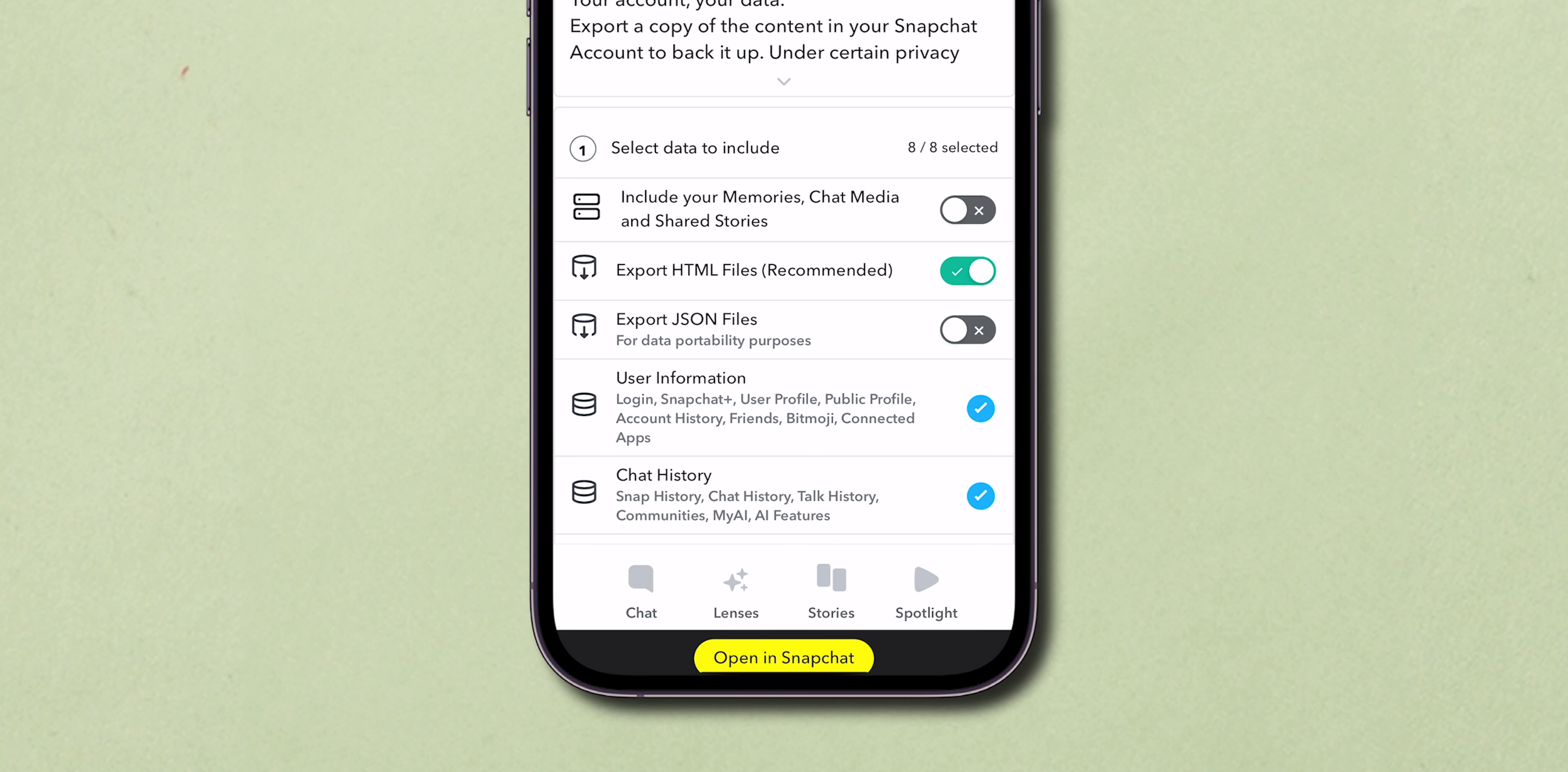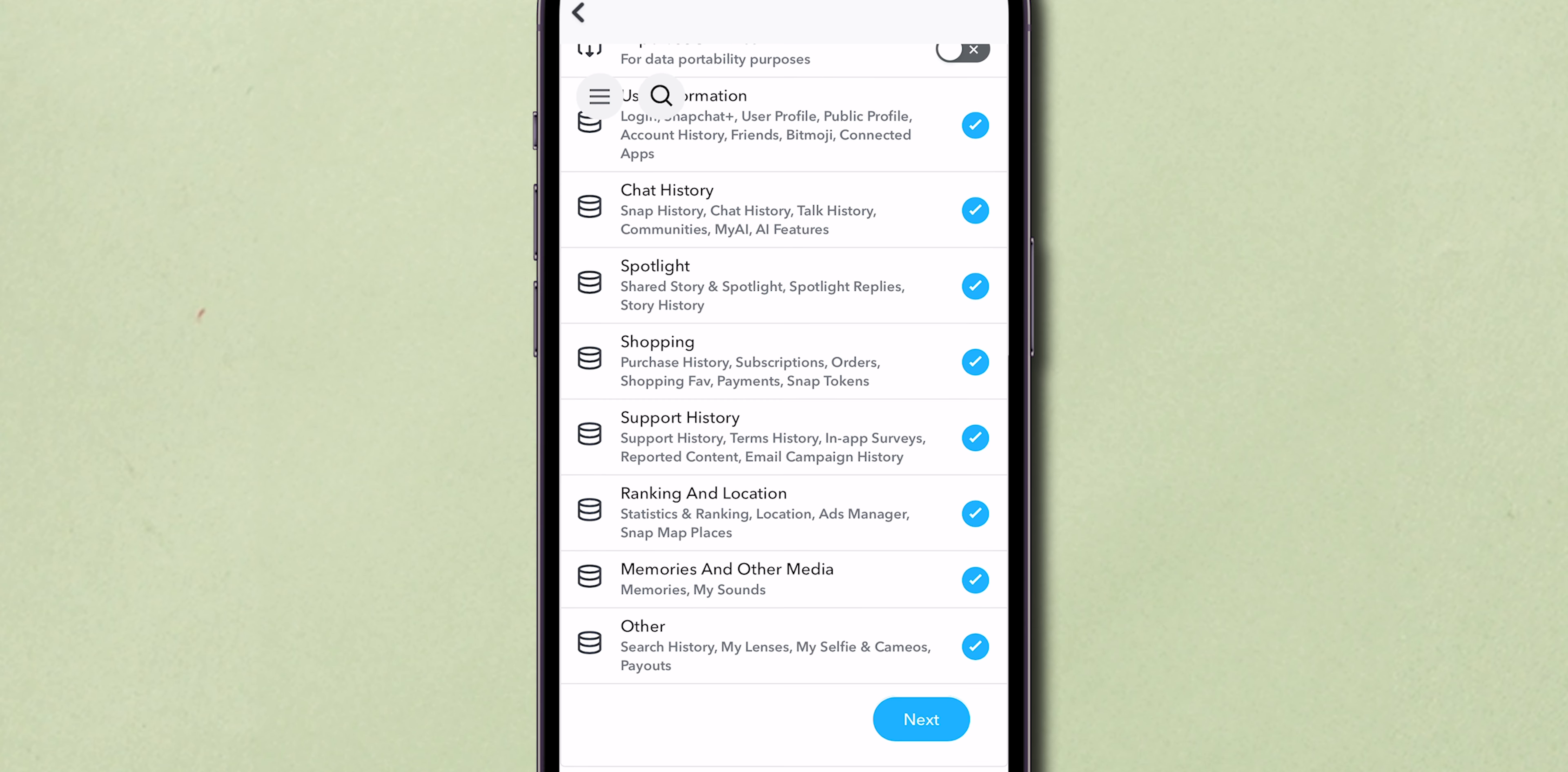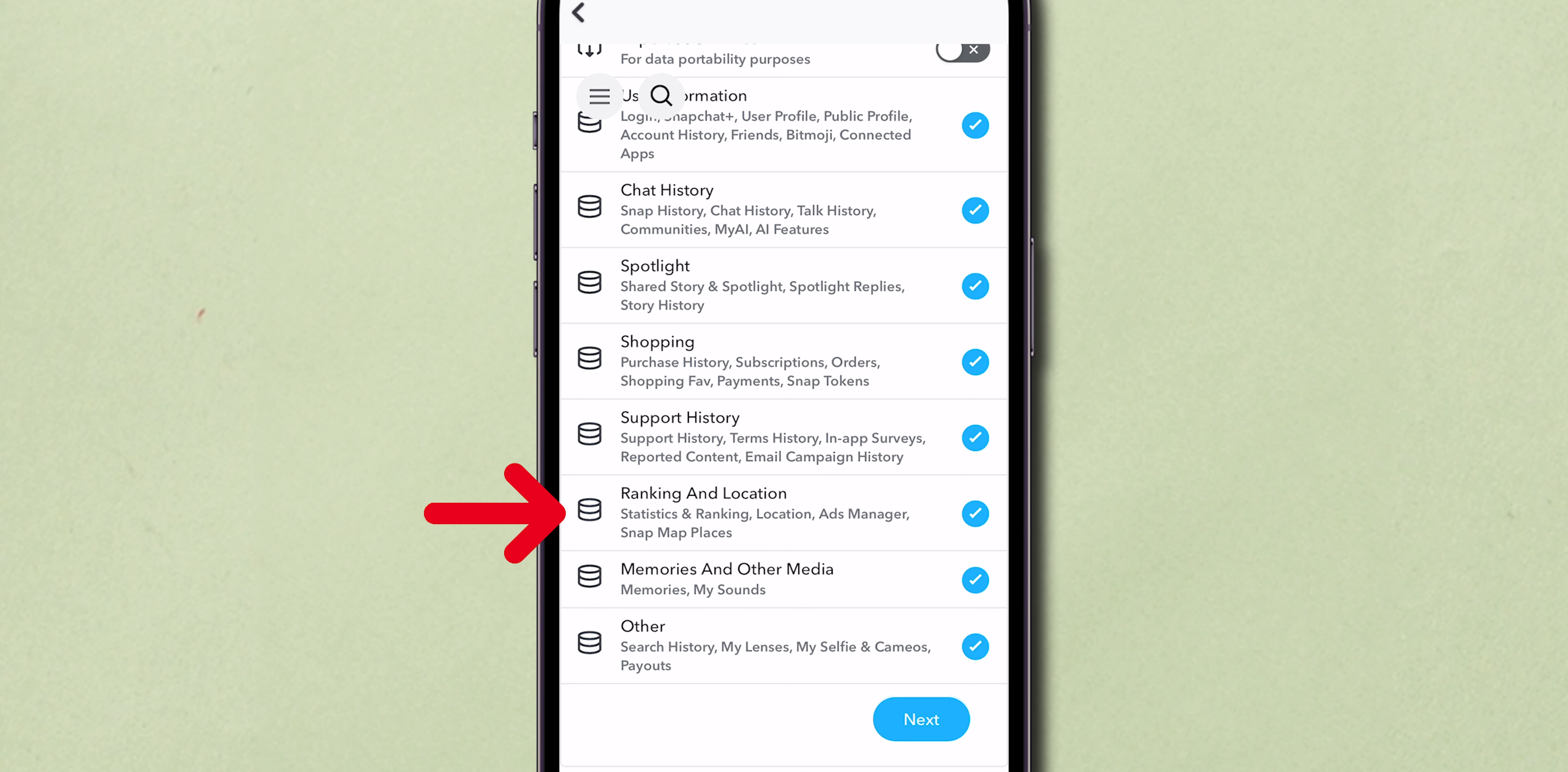Ensure that Chat History is selected, along with any other data you might be interested in, such as Snap History, Memories, or Location Data.